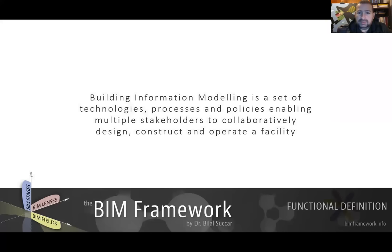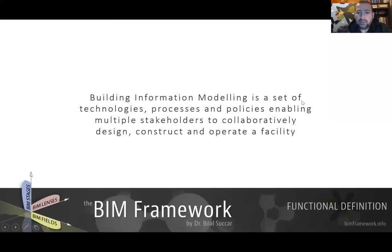BIM means Building Information Modeling — it's not Building Information Model, like some companies, users, and researchers, especially in the U.S., use the BIM acronym for. We're going to be using Building Information Modeling.